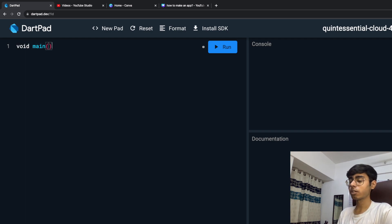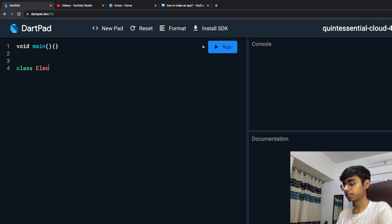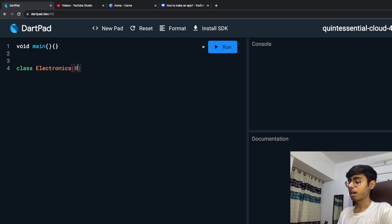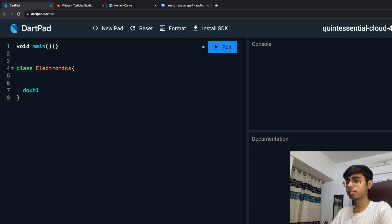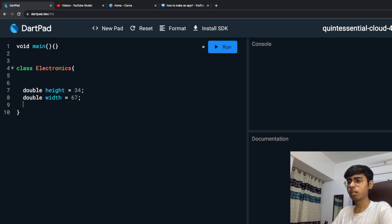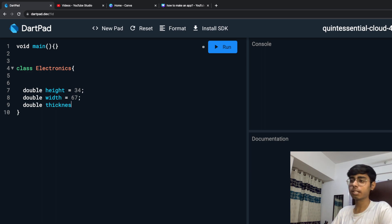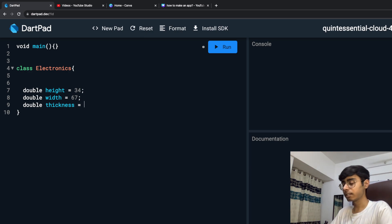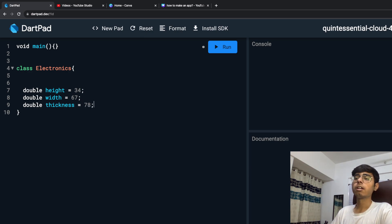I'm going to create a void main function. I'm going to create a class Electronics, and in this class I'm going to have certain properties: double height — by default 34, double width — 67 by default, and double thickness of this electronics item — let's say 78 by default.